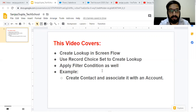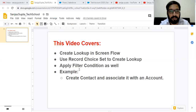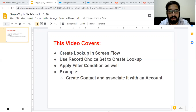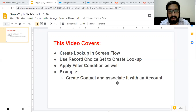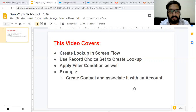In this video, I am going to demonstrate how we can create lookup in ScreenFlow. To create lookup in ScreenFlow, I am going to use record choice set. I will also apply filter conditions so that we can filter certain records. For example, I am going to create a contact that will be associated with an account, and through that lookup, we will be associating the contact with a particular account that you can select from the list.